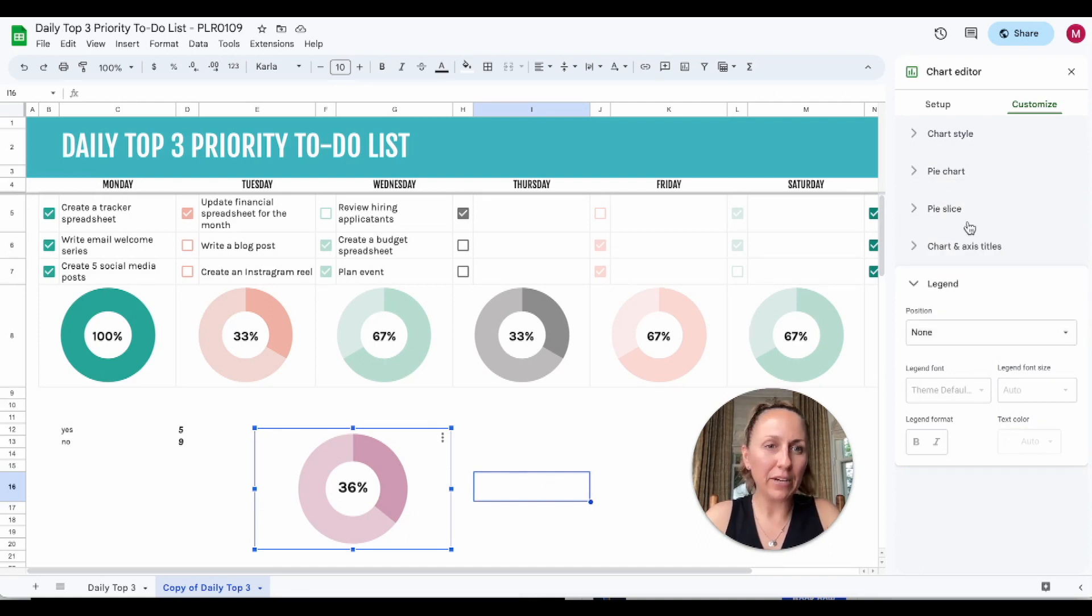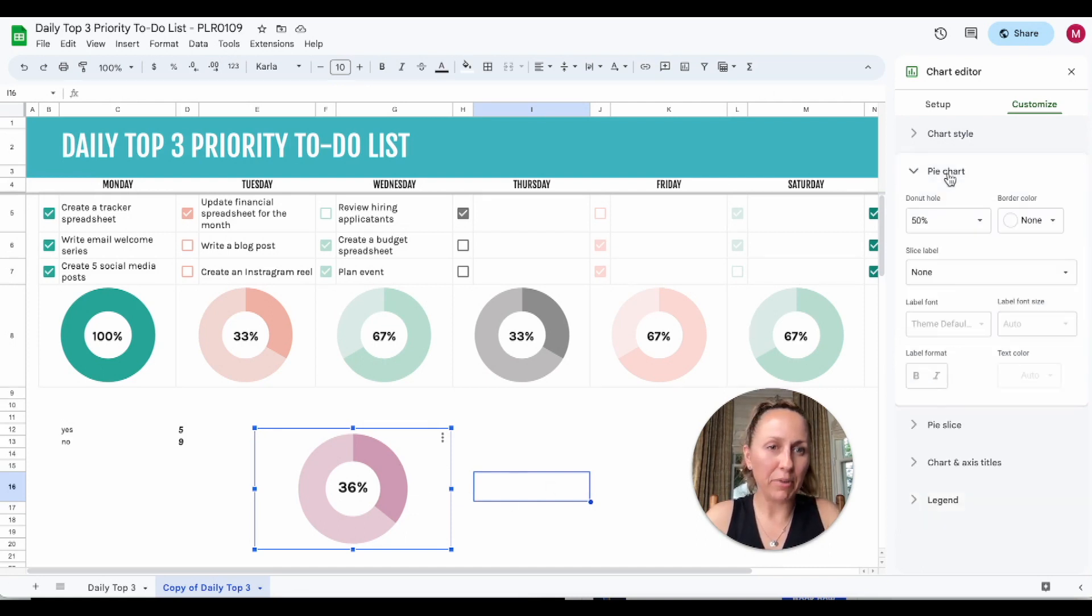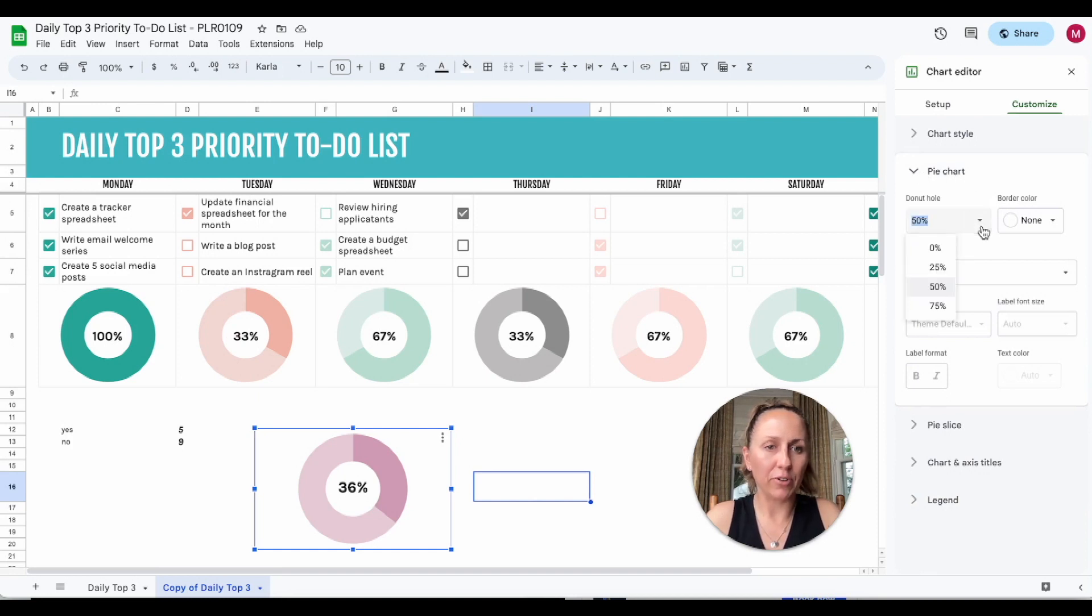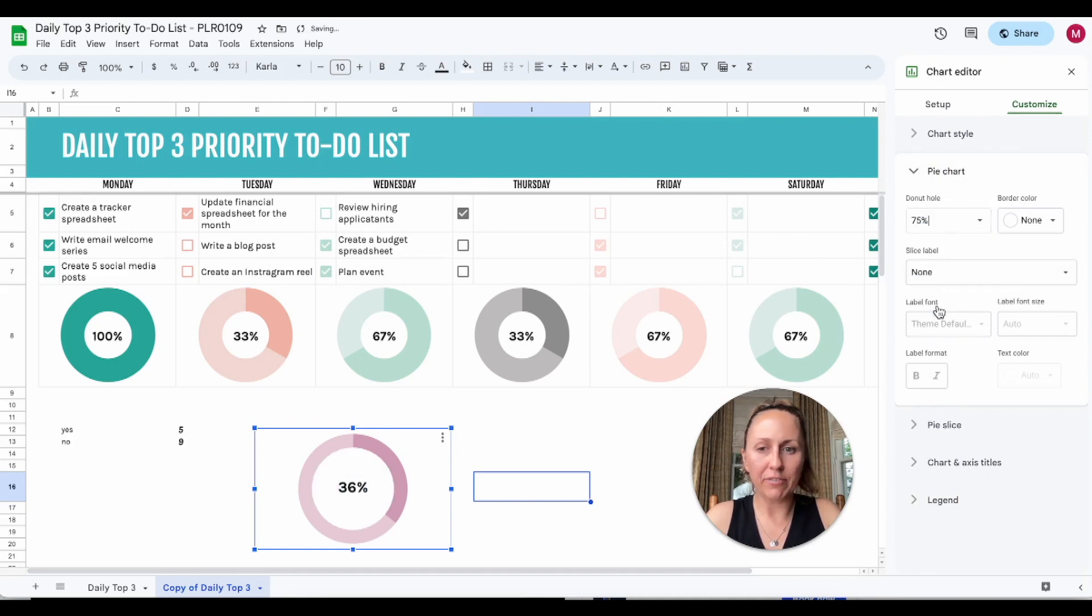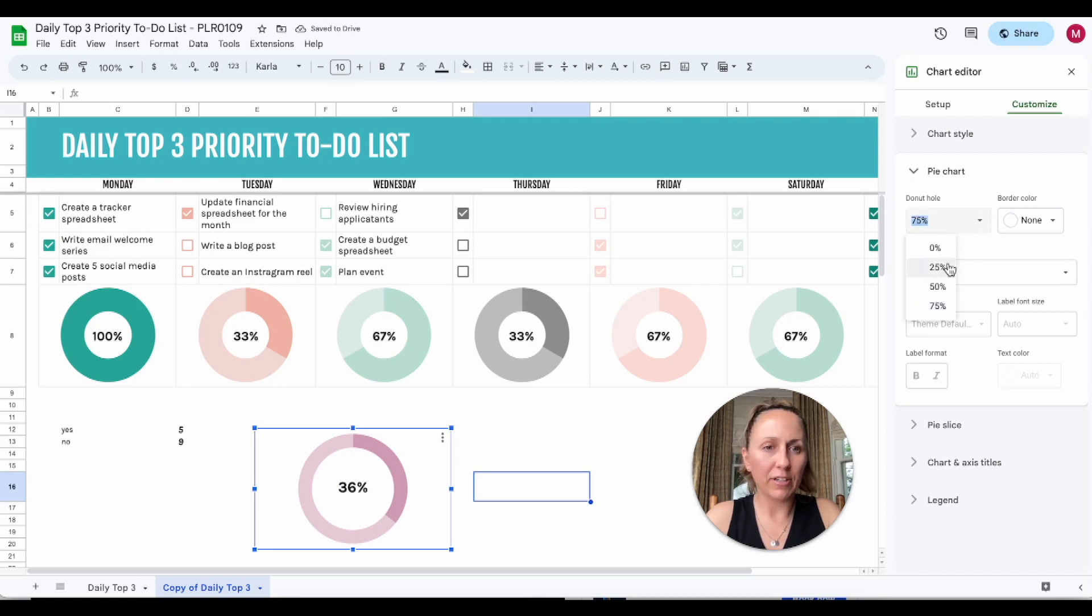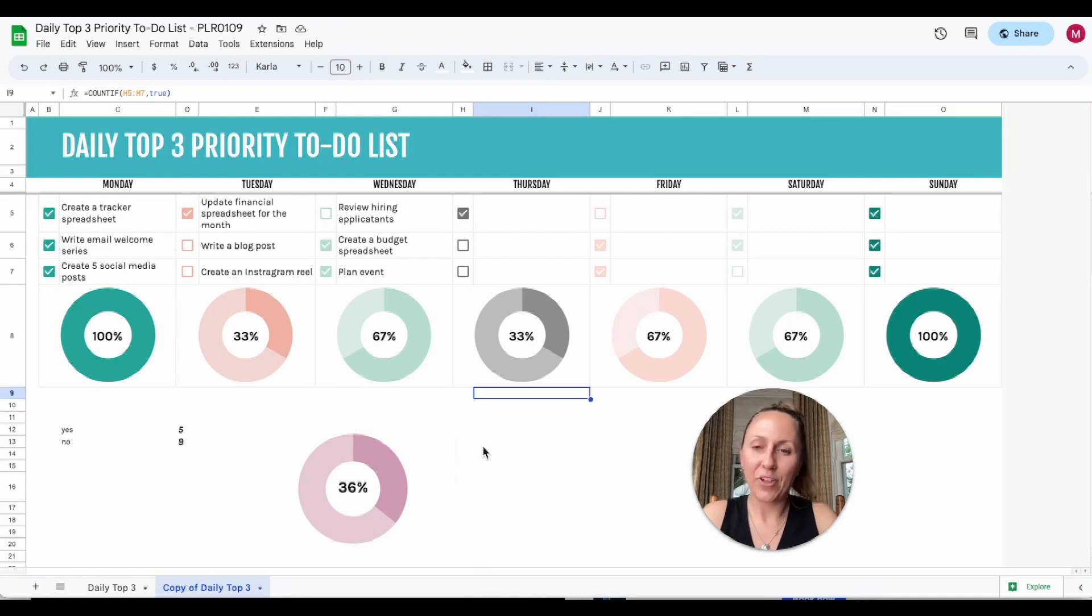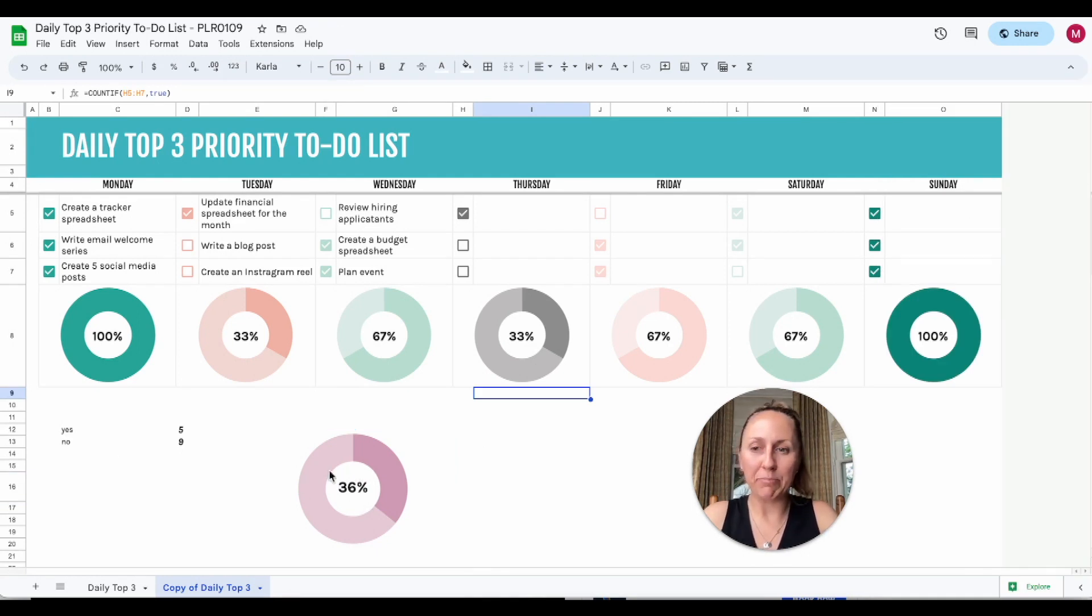You can play around with some other settings. If you go to pie chart, you can adjust the donut hole size. So 25% makes the hole smaller, 75% makes it a lot larger. I like the one that's 50%. Okay, so that chart is done. That one was pretty simple, just going with kind of a yes-no based off the text there.